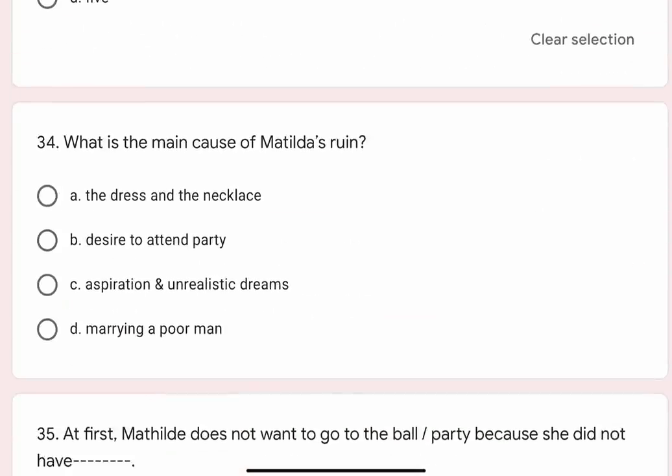Question 34: What is the main cause of Mathilde's ruin? Options are A. The dress and the necklace, B. The desire to attend party, C. Aspiration and unrealistic dreams. Correct option is C. Aspiration and unrealistic dreams.